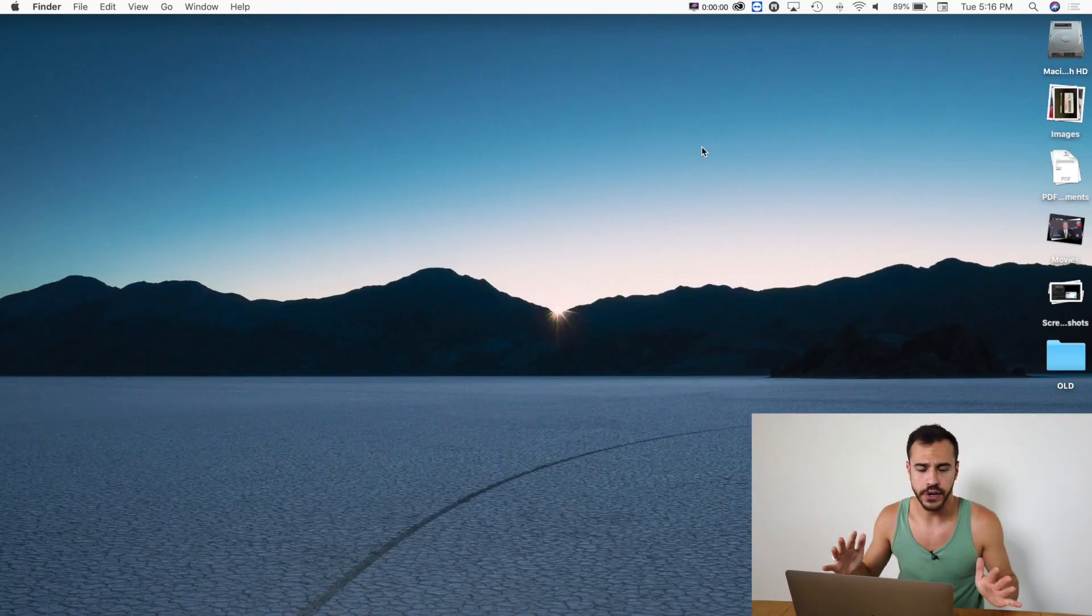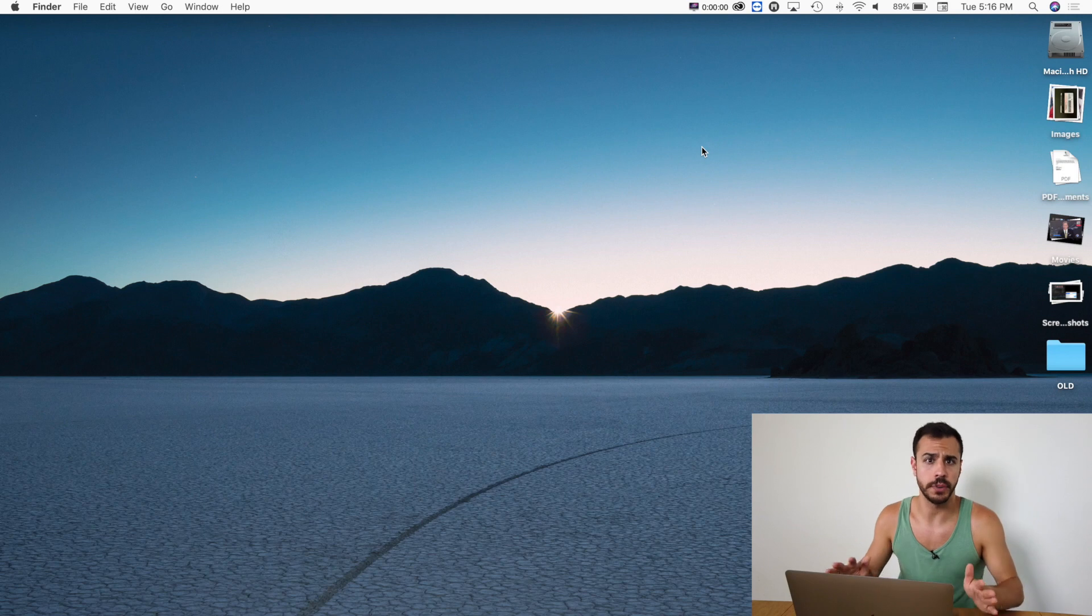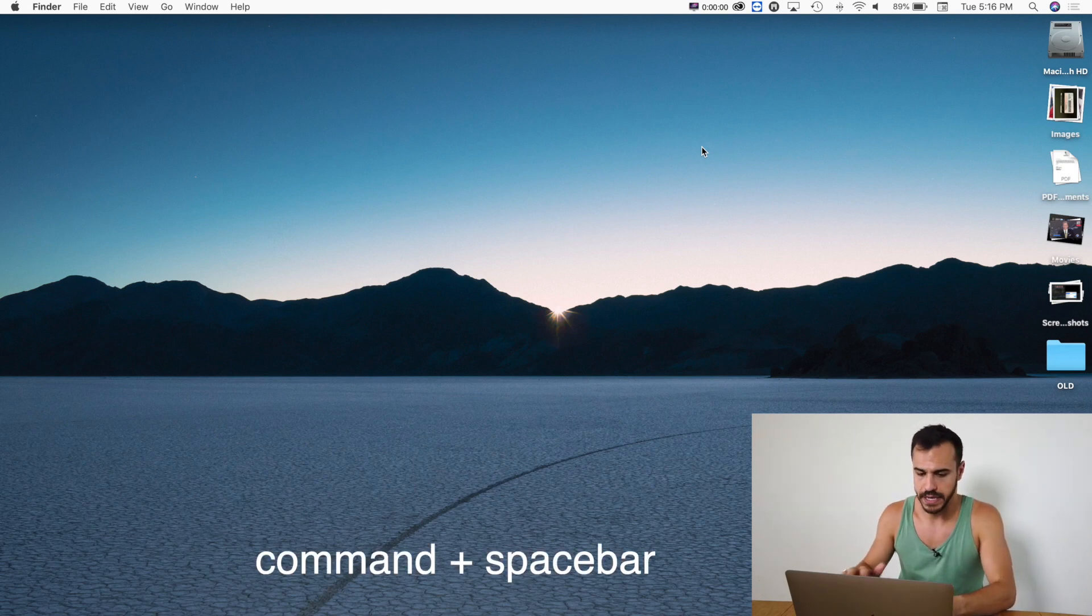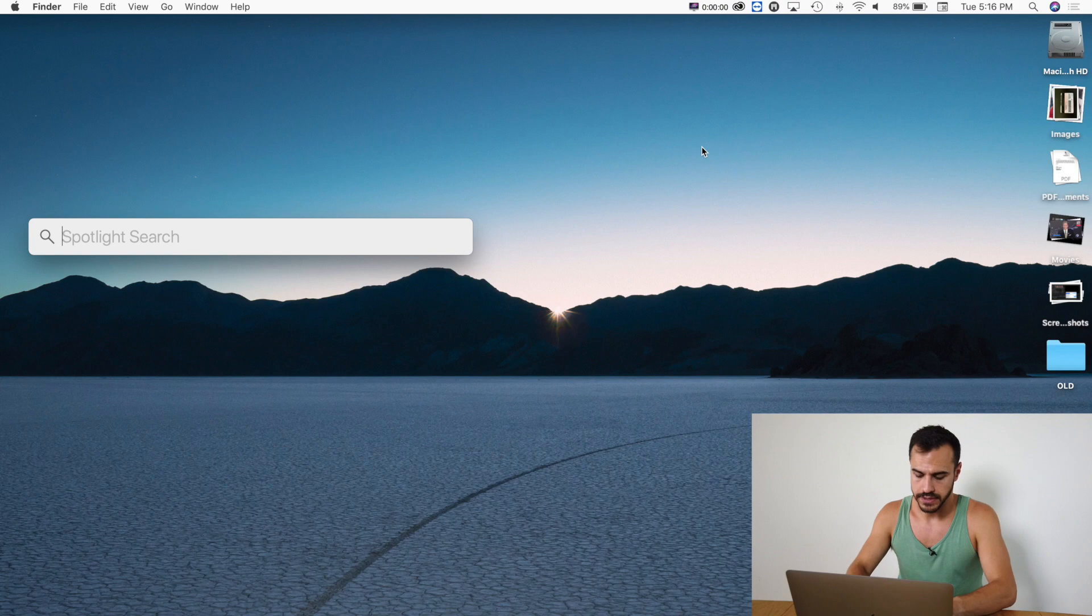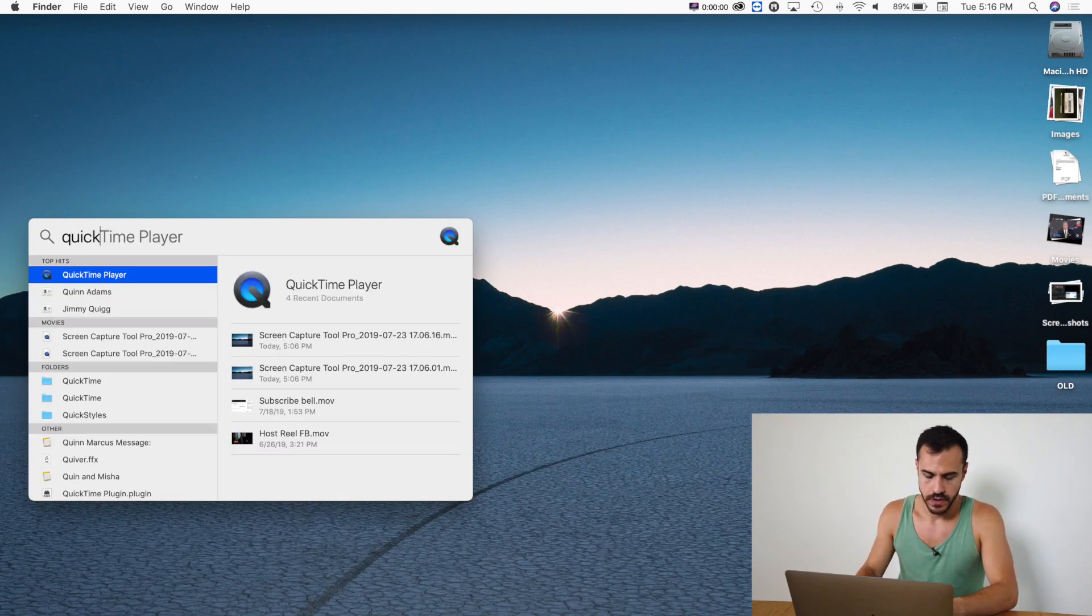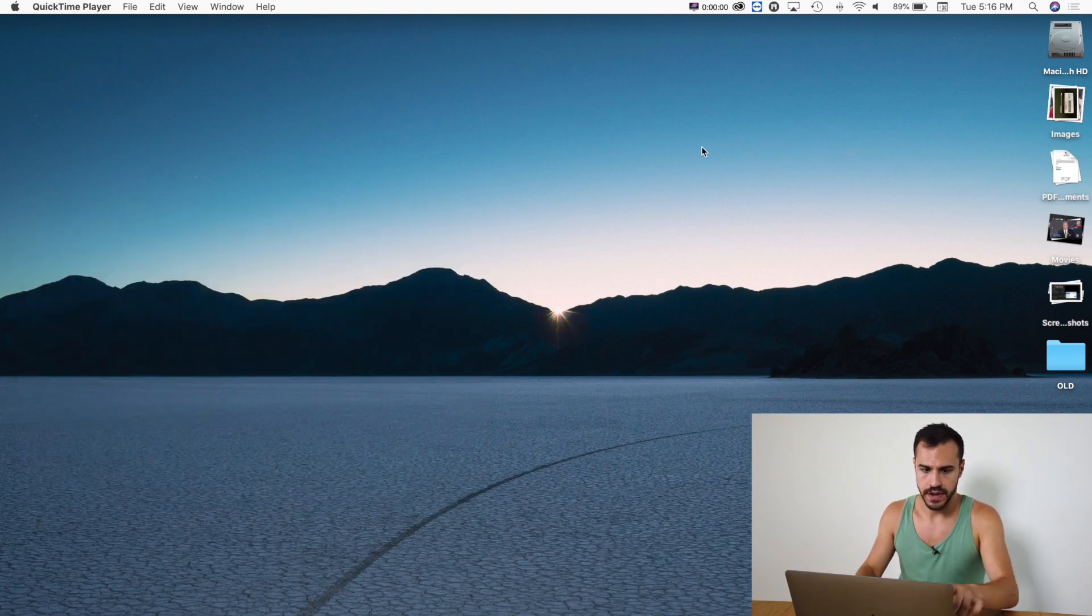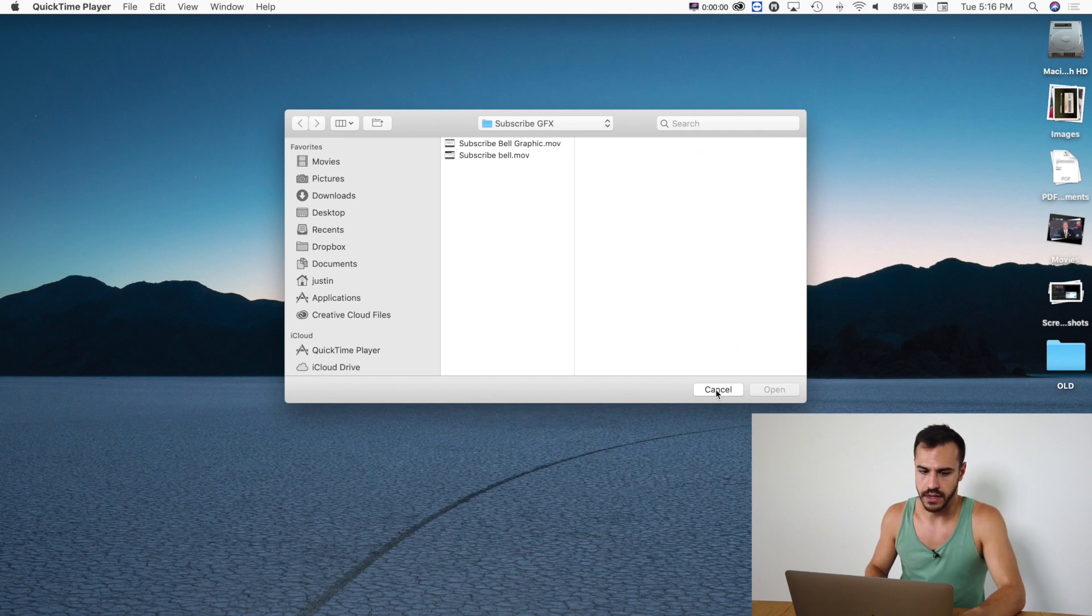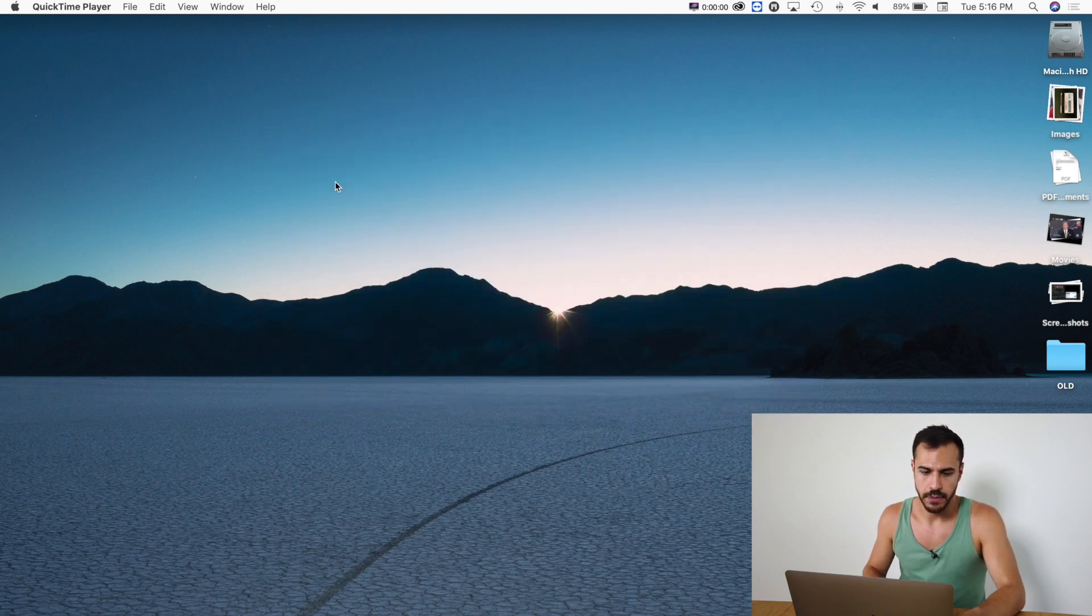So the first thing you're going to do is open up QuickTime Player. I like to open up apps by holding down Command and then Spacebar. I'm going to type in QuickTime. There we go. And now you can see it's opened up in the corner. I'm going to press cancel on that.